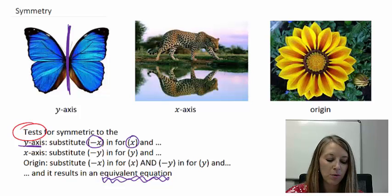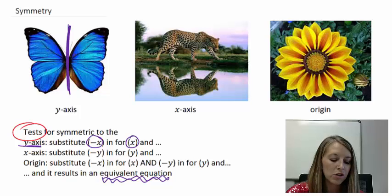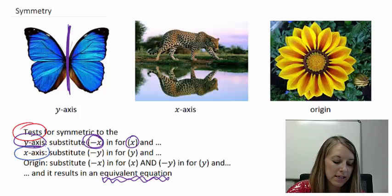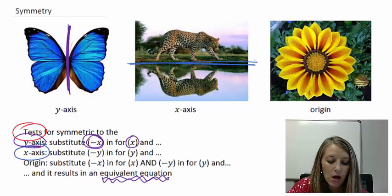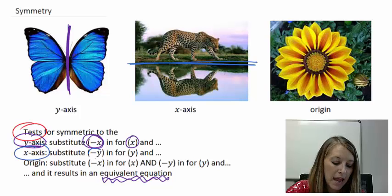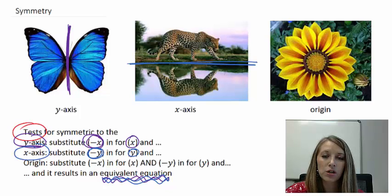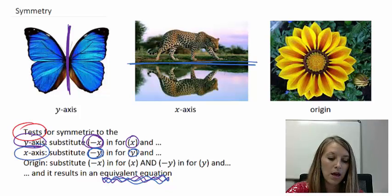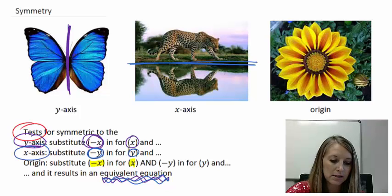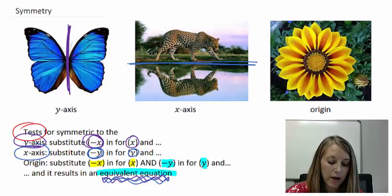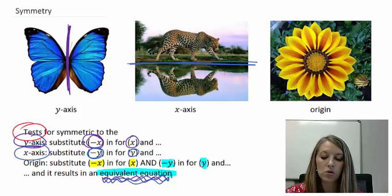Notice we substitute a negative variable in for the thing we're testing. If we're trying to find symmetry to the y-axis, I substitute in a negative x. If we want to find something symmetric to the x-axis, like the tiger picture, we plug in a negative y for y. If we get the equivalent equation, then it is symmetric to the x-axis. For the origin, since we're rotating it, we have to do both — substitute a negative x for x and a negative y for y. If we get the same equation, that tells us it is symmetric to the origin.